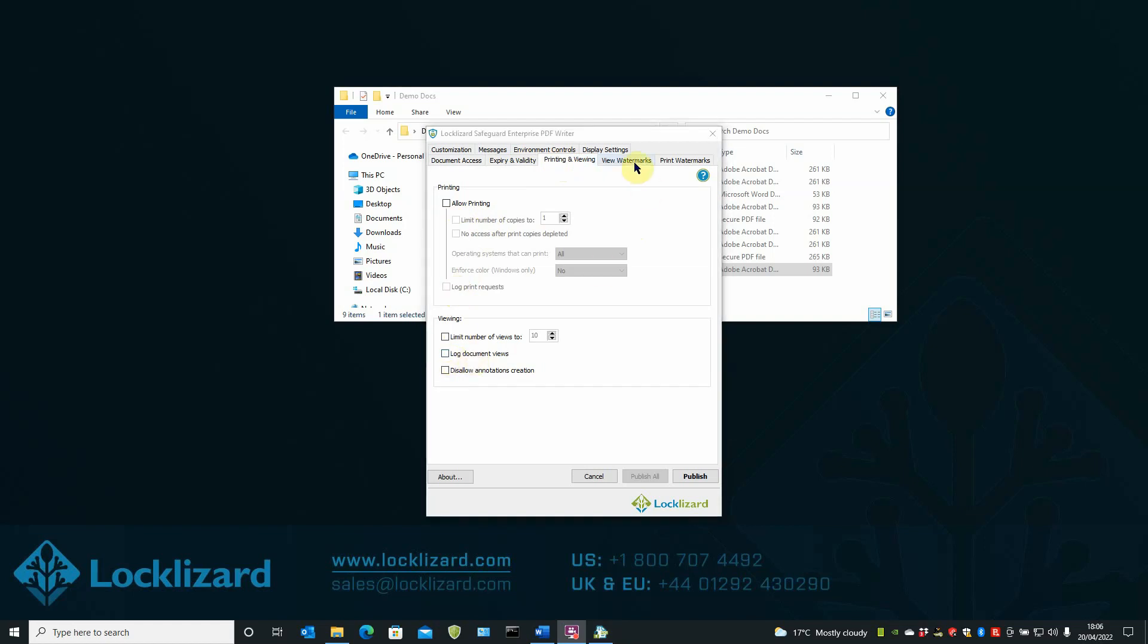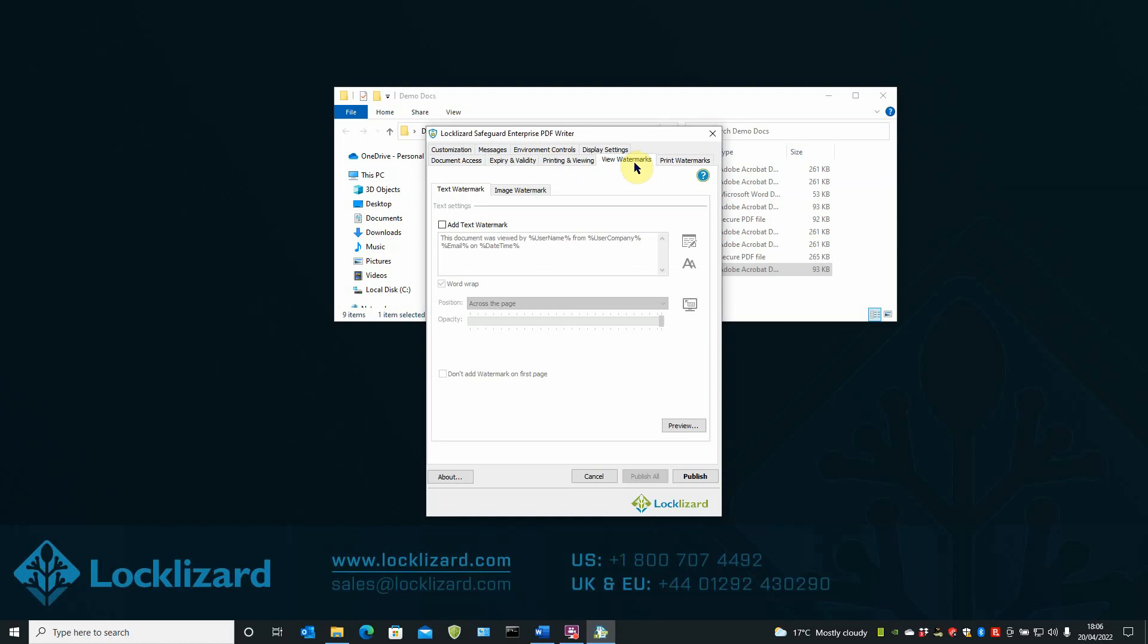By choosing View Watermarks or Print Watermarks, you can add permanent and dynamic watermarks that display user information, custom text, and images when a PDF document is viewed or printed.